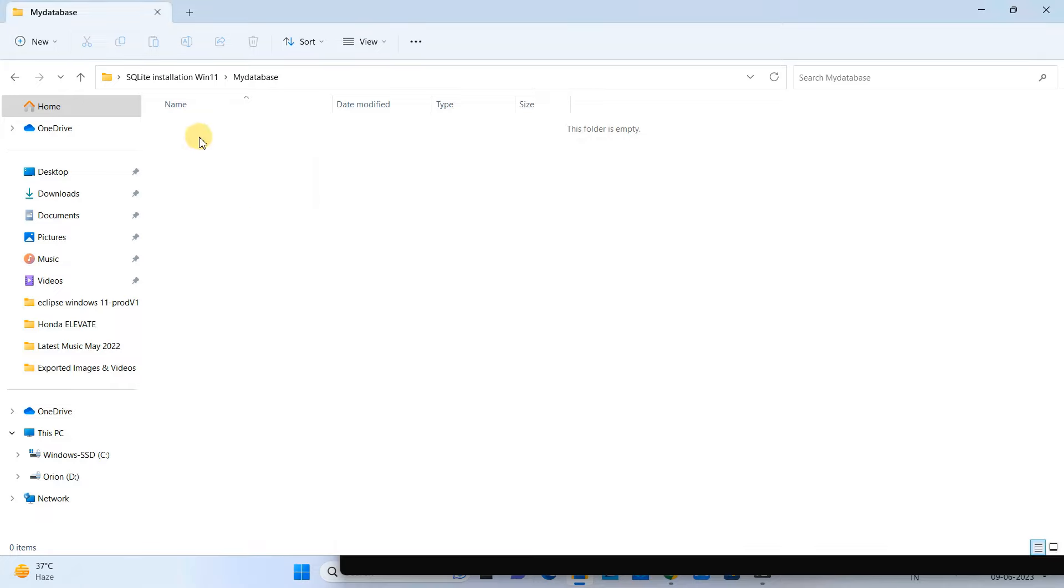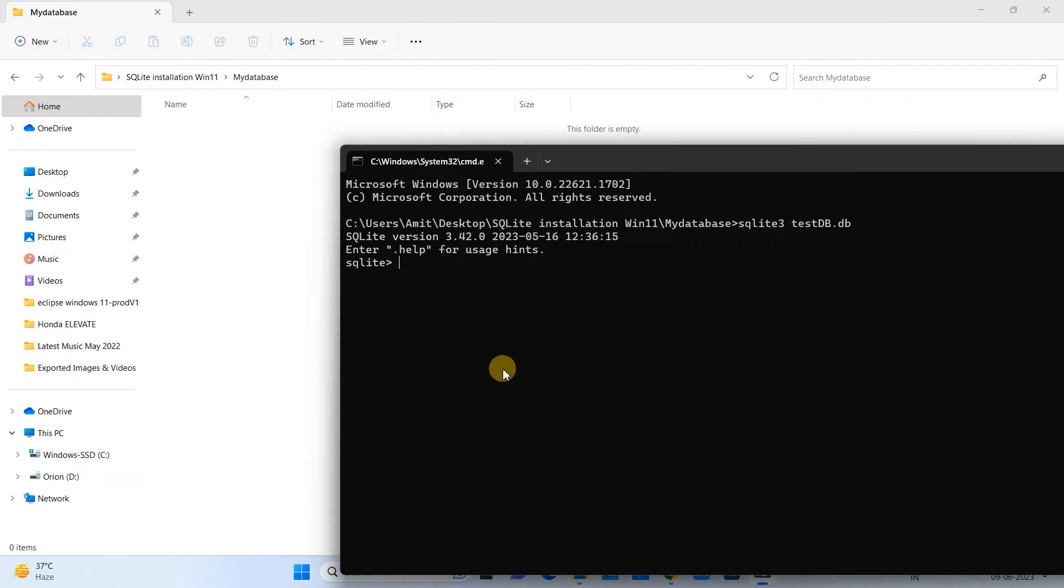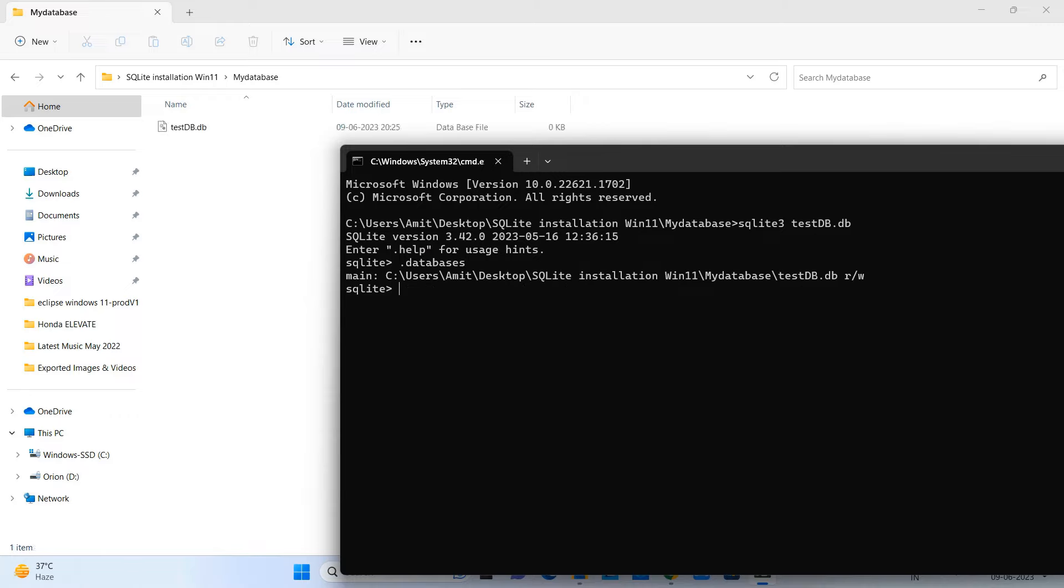But when you see inside the folder there is no database. By default this database is hidden. To unhide this database we need to type another command: dot databases. Press Enter and then you will see the database file inside the folder.